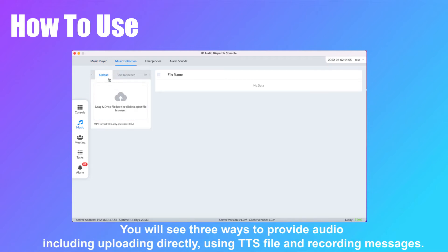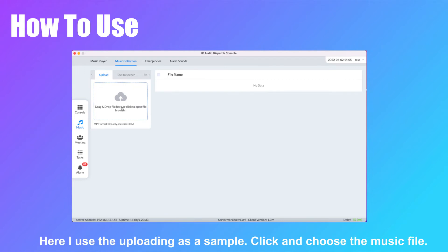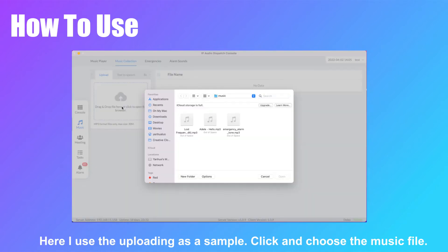You will see three ways to provide audio, including uploading directly, using a TDS file, and recording messages. Here I use the uploading method as a simple example — click and choose the music file.